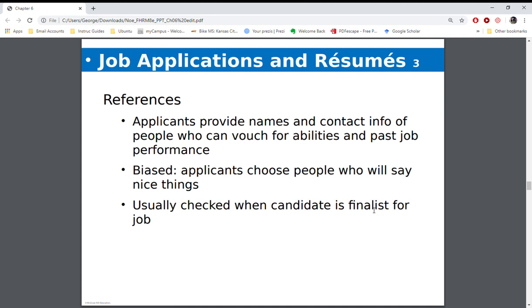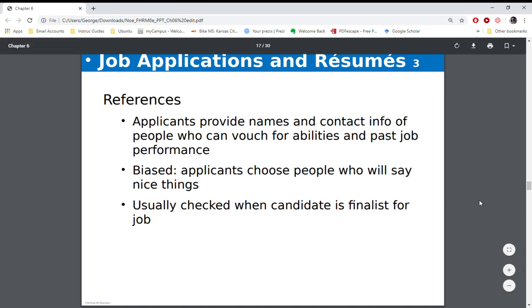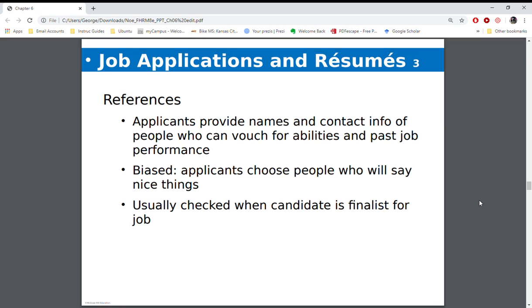Most organizations will ask for references — who are some folks who can vouch for what you've done and your character. You have to remember that people are going to choose people who will say nice things about them. When companies check references, most times the only information they are going to get is this person worked here from this date to this date, their starting salary was this, their ending salary was this — that's all they're going to get.